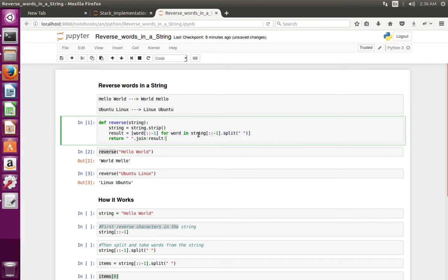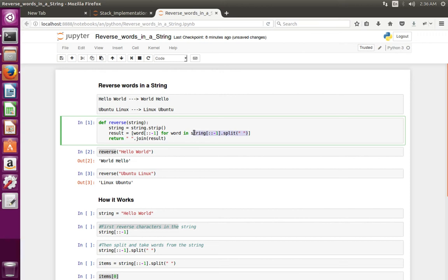We can start from here. So basically here we reverse all the characters in the string. Then we are doing split. First reverse all the characters in the string, then split and take each word. Then we are reversing each word.